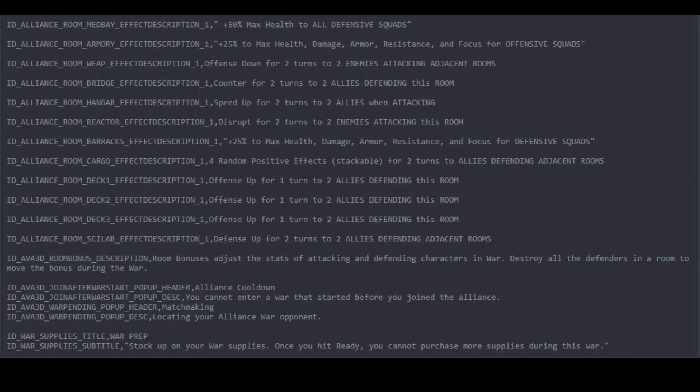All right. Latest datamine news. So this is what we have for Alliance War. And what it does is it breaks these out. So there's med bay, armory, weapon, bridge, hangar, breaks them out into the different rooms and then gives us a little idea of what those rooms bonuses may be. So this med bay here plus 50% max health to all defensive squads, this armory plus 25% to max health damage, armor, resistance, and focus for offensive squads, the weapon room here, offense down for two turns to two enemies attacking adjacent rooms. Here's the bridge here counter for two turns to two allies defending this room. And then which is cool. The counters. That's awesome. Hangar right here. Speed up for two turns to two allies when attacking. So I'm not going to read every single one of these, but you can see each room here, the names and then the potential bonuses.